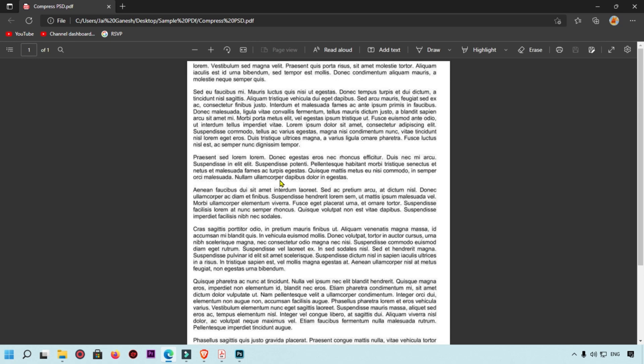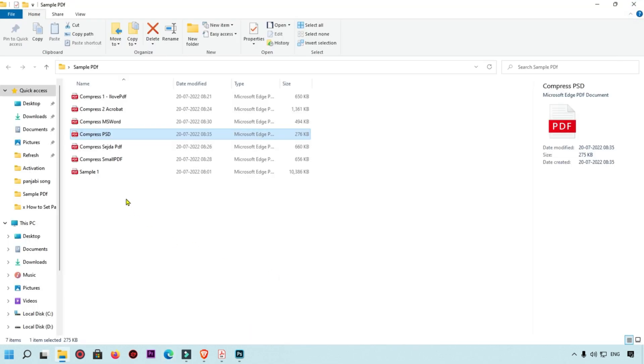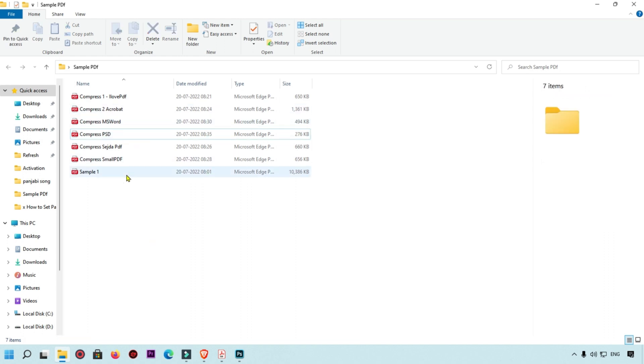One problem with the Photoshop method is that you can only compress files one by one — page by page. So I would not recommend this method for multi-page PDFs. However, if you only have a single page to compress, you can use Photoshop.